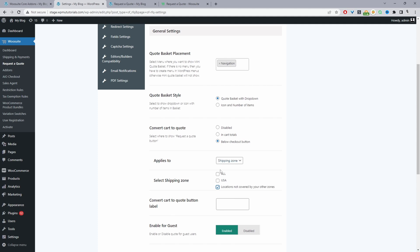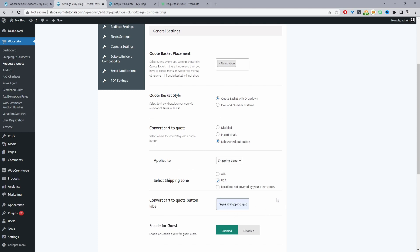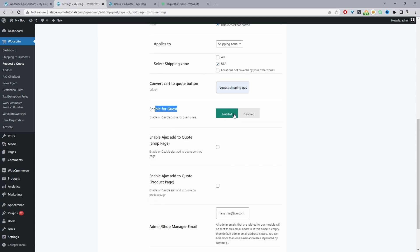For example, whenever a customer is checking out from a location not covered by your standard shipping, it makes sense to prompt them to request a quote since shipping may be significantly higher. I'll set it to the US shipping zone. The convert cart to quote option will only show if the customer is within that zone. You can also enable the quotation functionality for guest users — there's a feature that allows guest users to accept the quote via email and convert it to an order.